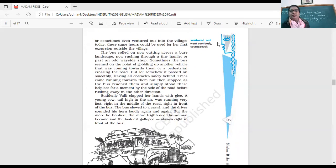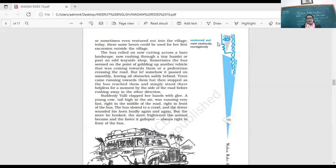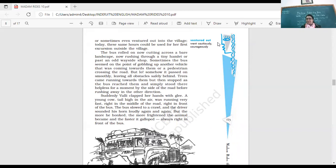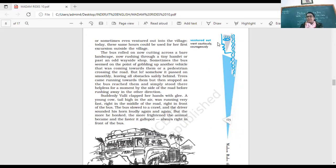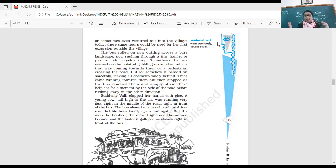The bus rolled upon now. Cutting across a bare landscape. Now rushing through a tiny hamlet of past and on-await sight. Sometimes the bus seemed to have a point of gobbling up another vehicle that was coming towards them or a pedestrian crossing the road. So, right, the bus was there going on quite smoothly. Sometimes the tiny hamlet is a small village. So it would go past a small village or there would be a shop on the road. And sometimes, you know, it seems like when you are driving and another vehicle is coming towards you and especially when you're on a bus or something, that it seems as if it was going to come under the bus. Right?